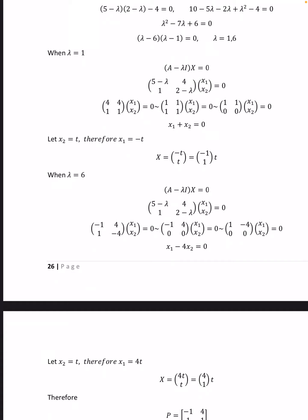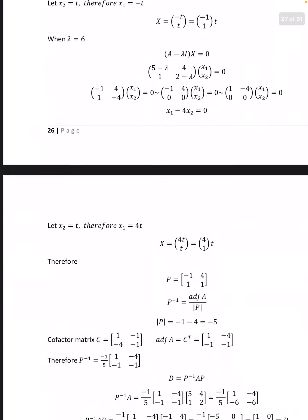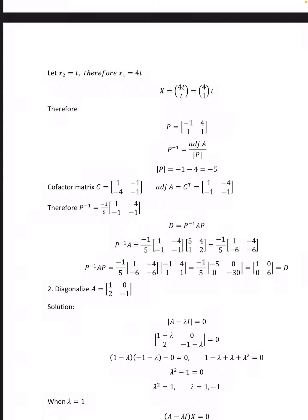When λ = 6, (A − λI)x = 0 gives [[−1, 4], [1, −4]] [x1, x2]ᵀ = 0, which reduces to [[−1, 4], [0, 0]] [x1, x2]ᵀ = 0. That is −x1 + 4x2 = 0. Let x2 = t, then x1 = 4t, so X = (4, 1)t.